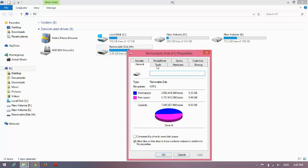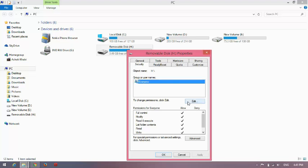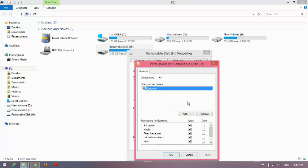Now go to Security. Look here for Permission for Everyone: Full Control. If there is no permission for your driver, then go to Edit and you can change permission from here by marking Full Control, Modify, Read and Execute, and List Folder Contents.